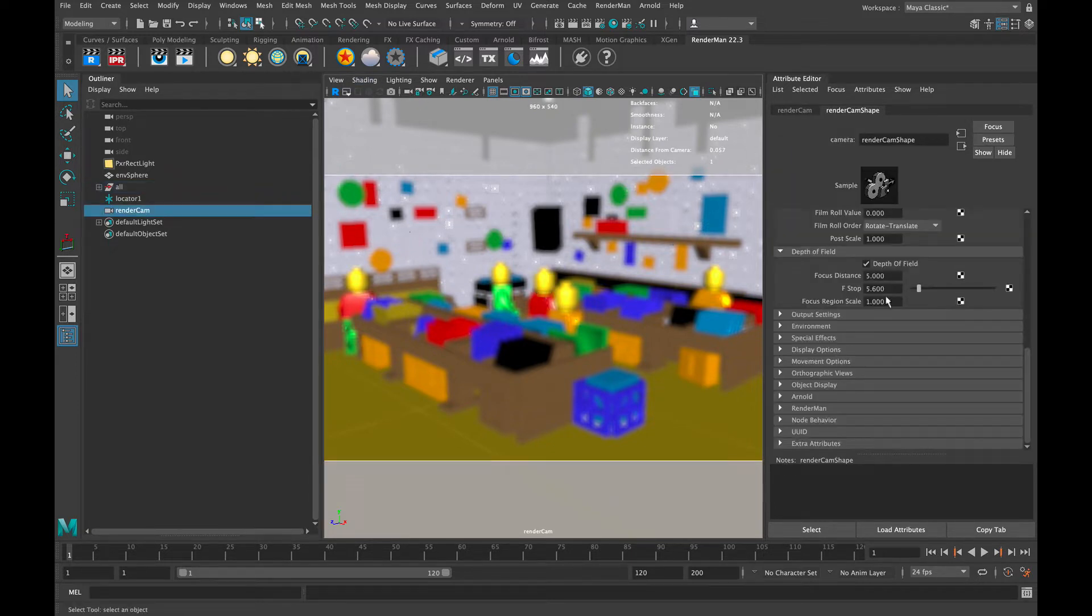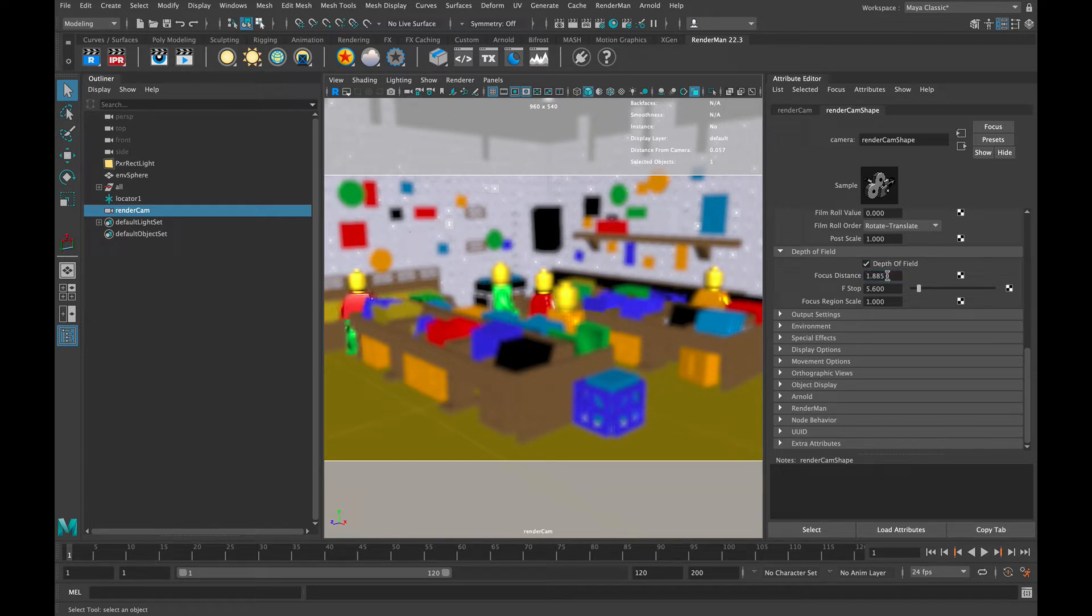If we do the dropdown of Depth of Field and we enter the focal distance, we just manually enter that number there. Now we can see that our focal distance is set to that object, so that is going to be our central focal point where everything else around it is going to be falling into a blurred region.